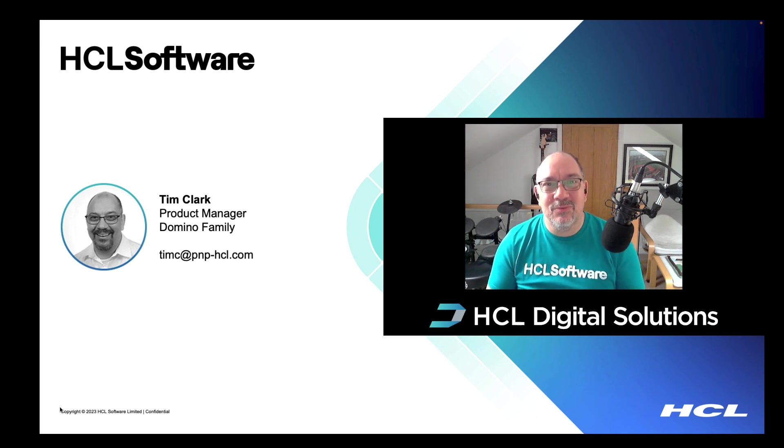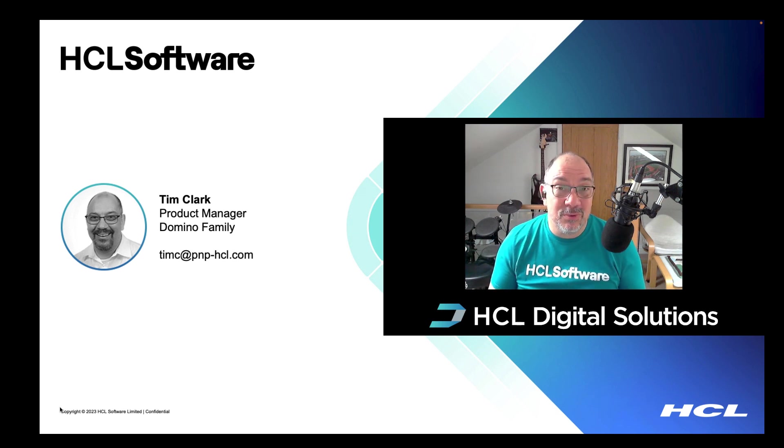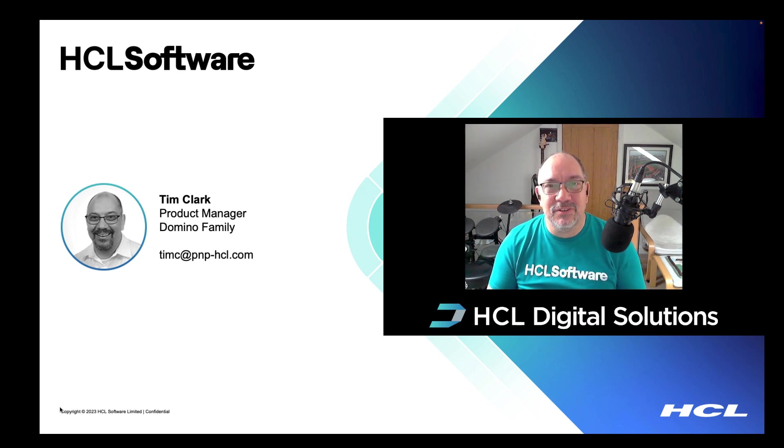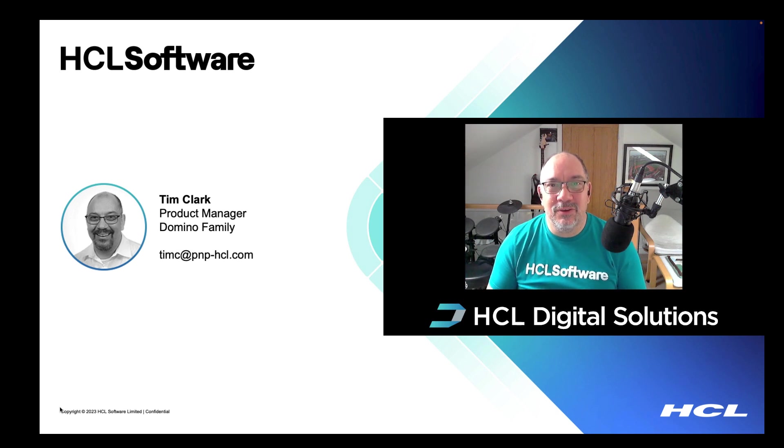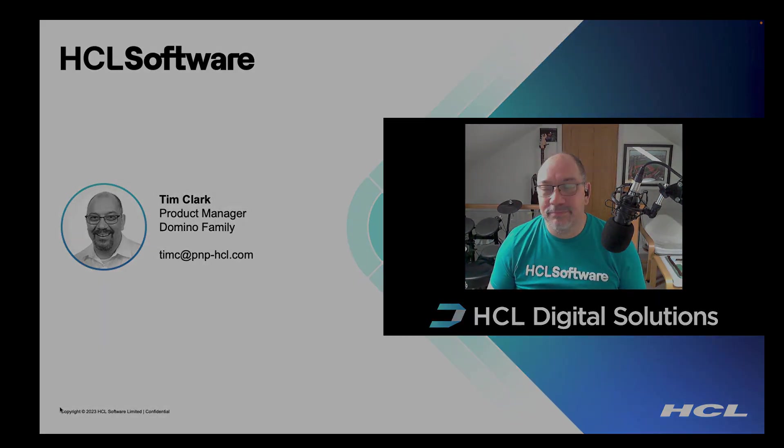However, today we're here to talk about HCL Verse and the work we've done to get HCL Verse 3.1 ready for you. Let's dive in and take a look.